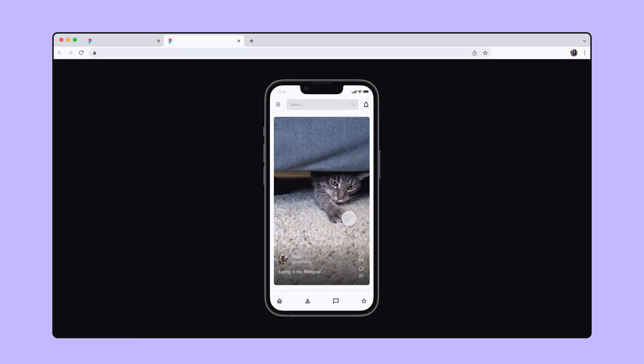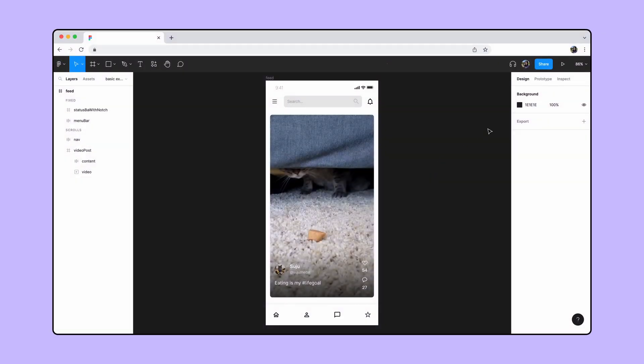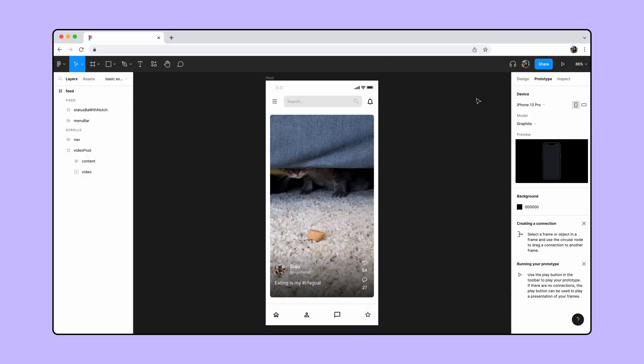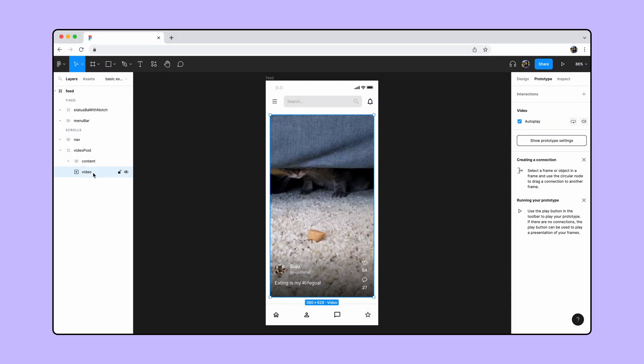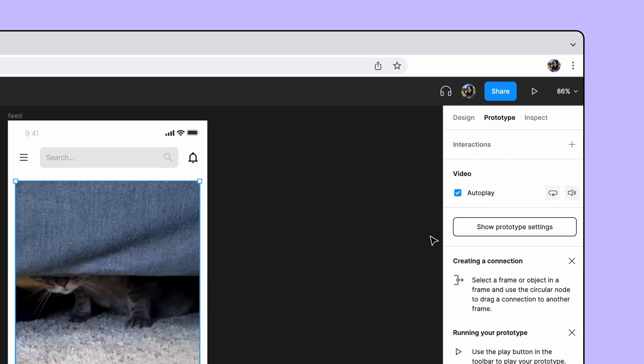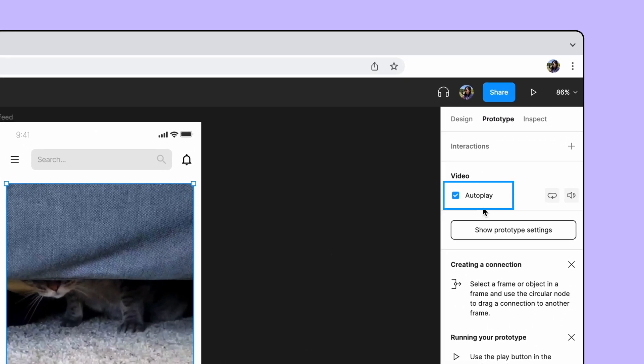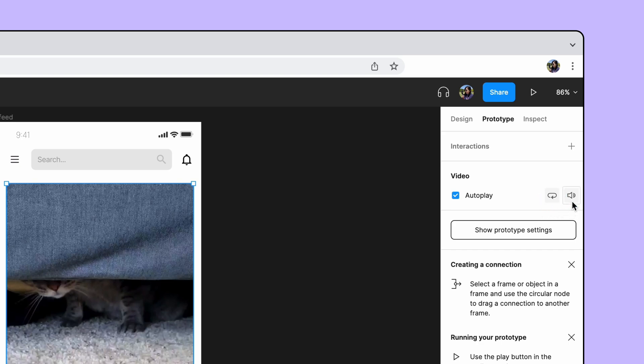Back in our design file, let's switch to the Prototype tab and select the Video layer. By default, videos are set to autoplay, loop, and play with sound on. For this tutorial, let's turn the sound off.